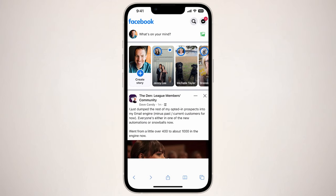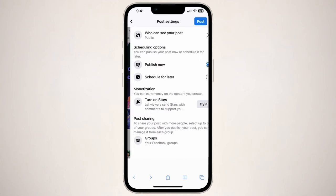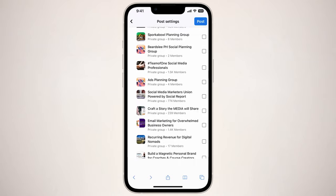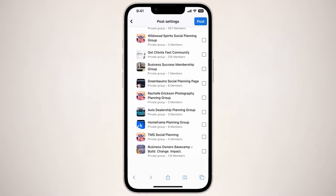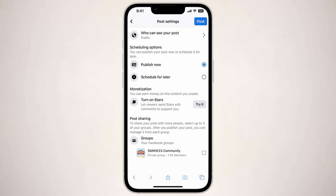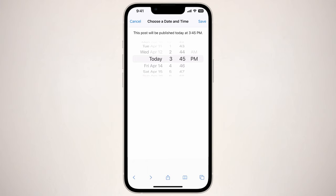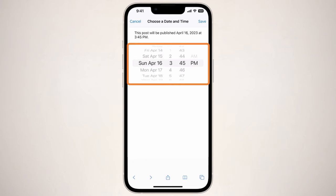So I'm here in the Facebook app. I'll craft a post quickly — doesn't matter what it is — then I'm going to tap the 'Next' button in the upper right corner. As you can see, there are lots of different options here, including the ability to schedule to different Facebook groups that I'm in. But also, right near the top it says 'Publish now,' which is preselected, or I can choose 'Schedule for later' and tap that. Then I can go through and choose exactly when I want this post to go up.